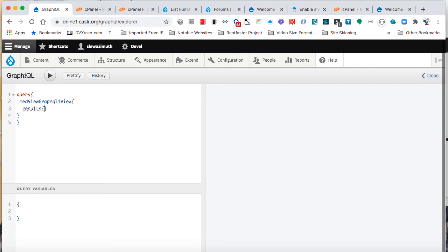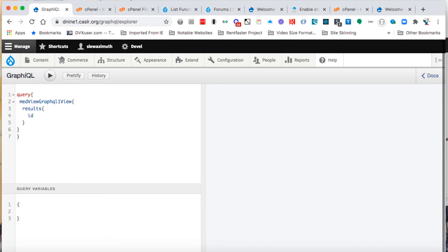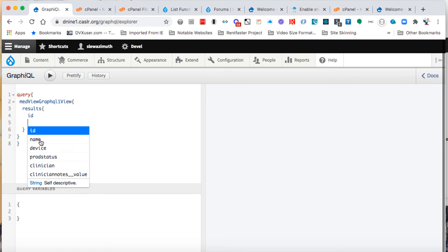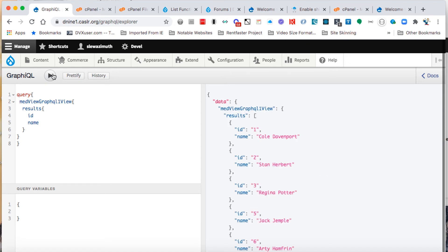That shows up a listing called results. We'll put a pair of curly braces behind that and press enter. Now under results, there's the listing of all the fields we created on that view. We'll enter the ID field, click on the name field, and execute this as a query by clicking on the black triangle. There's all the records for the BERT table for those two fields.